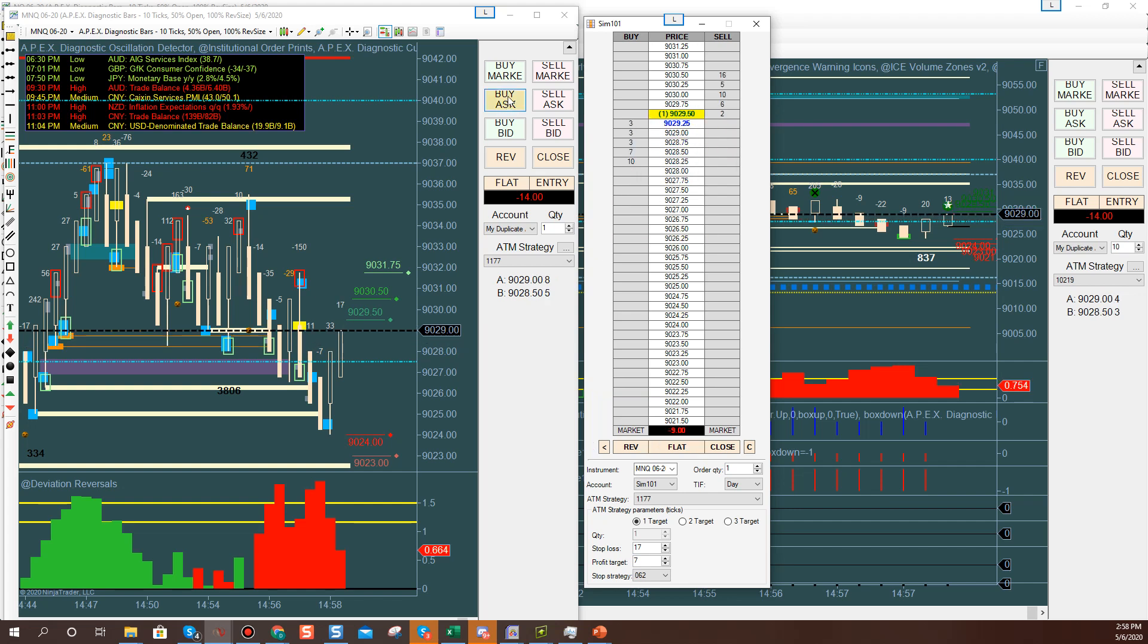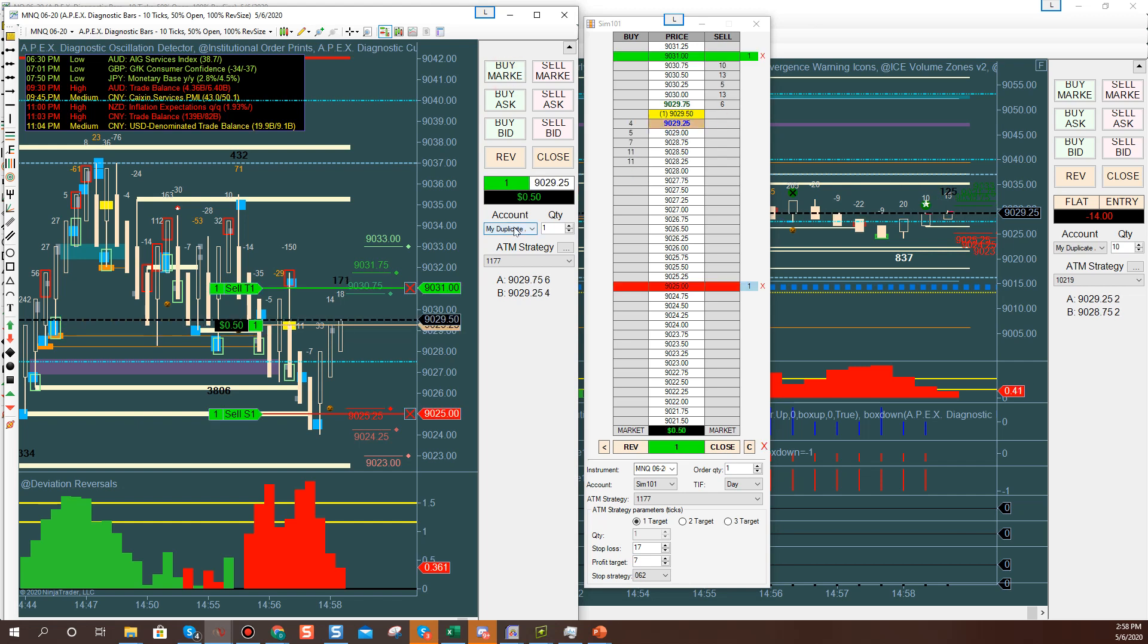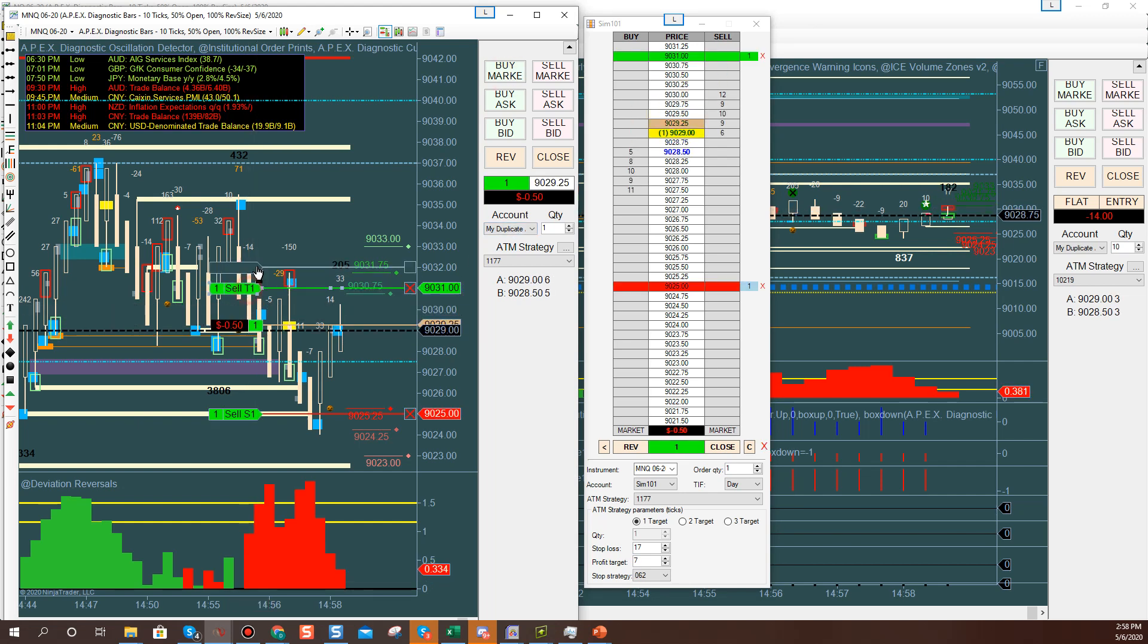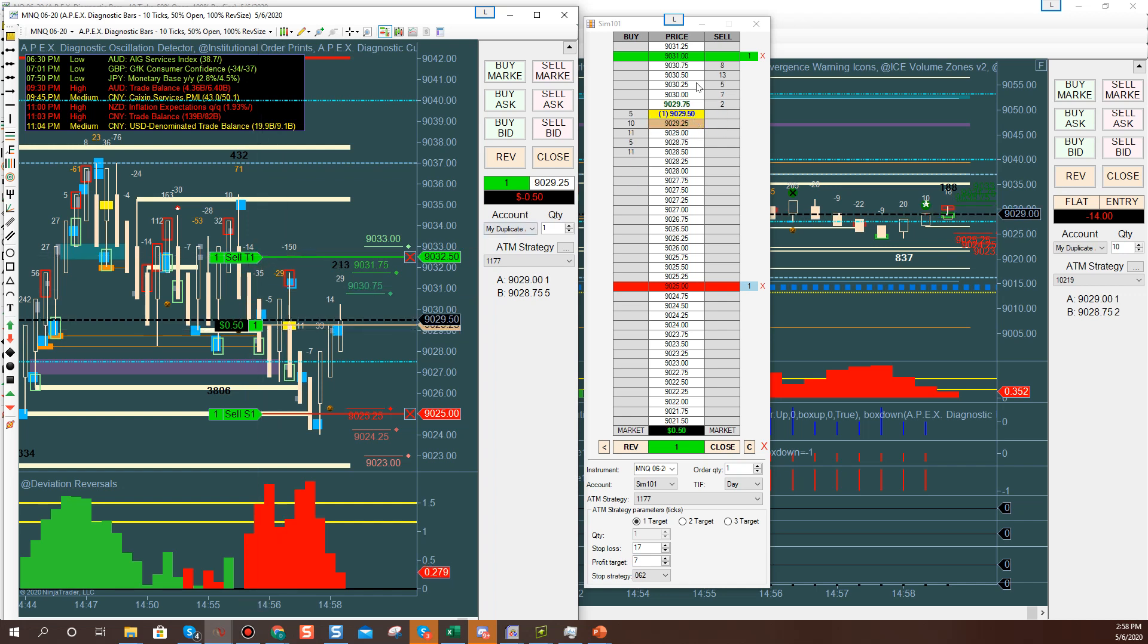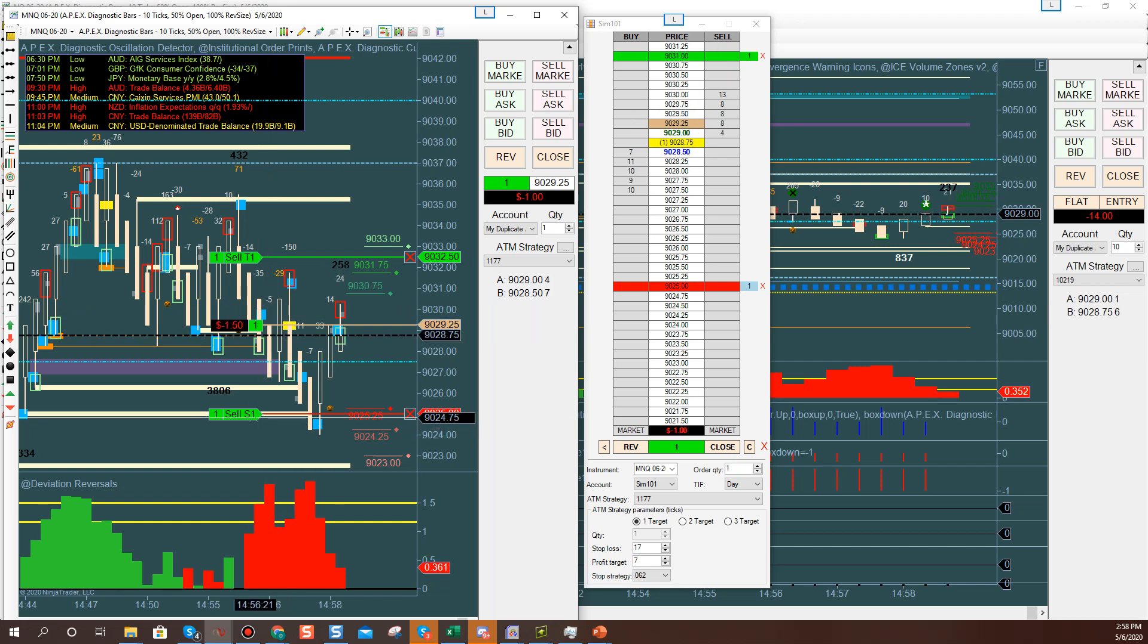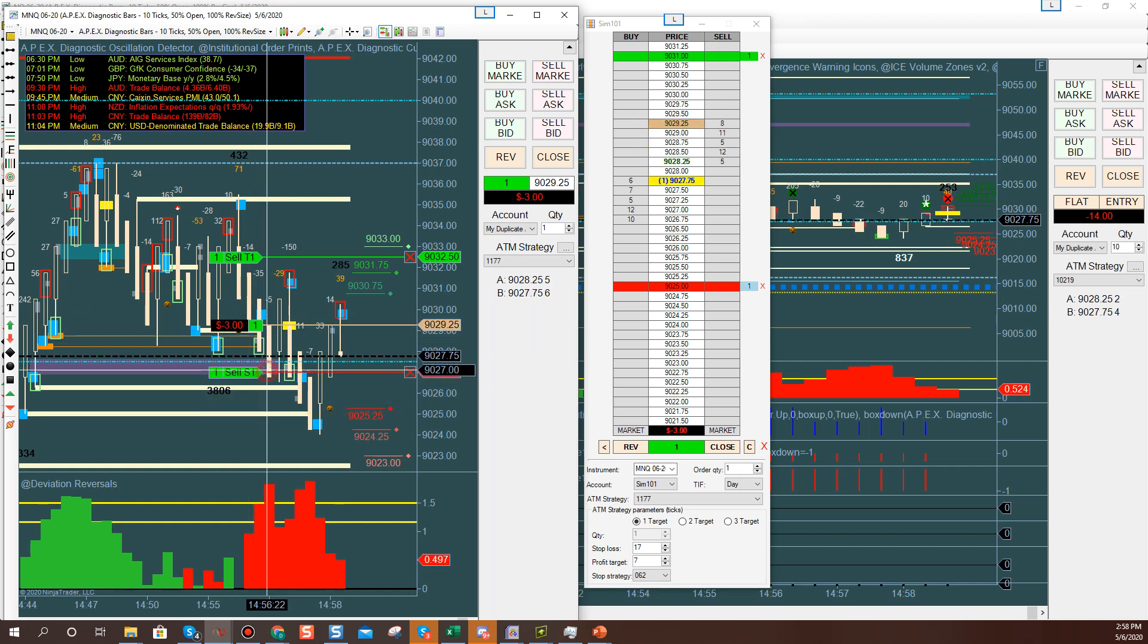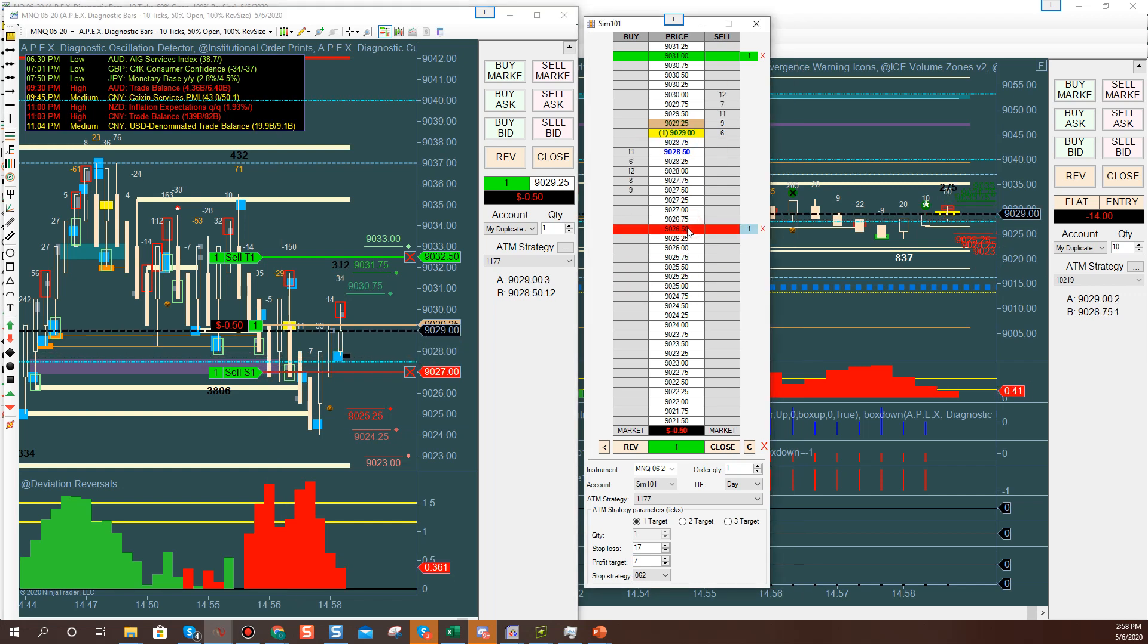So again, do a buy, and I move my take profit up on this one, it stays the same over here, okay. I move my stop loss up, it stays the same over here. I'd have to manually move both, okay.